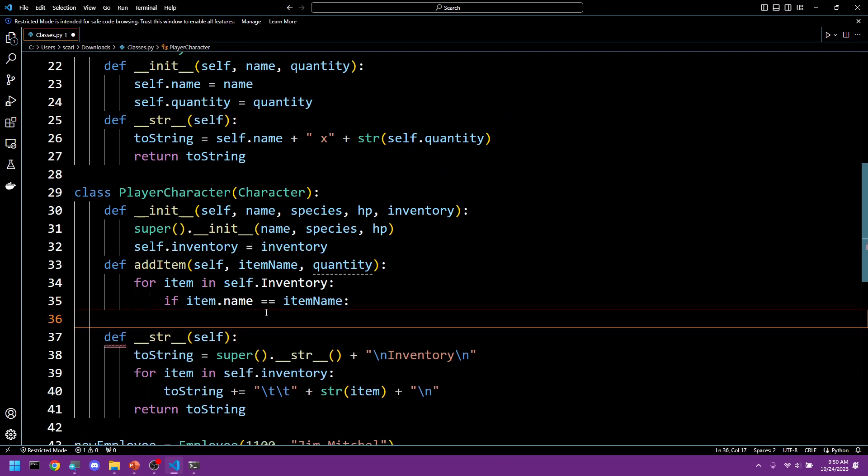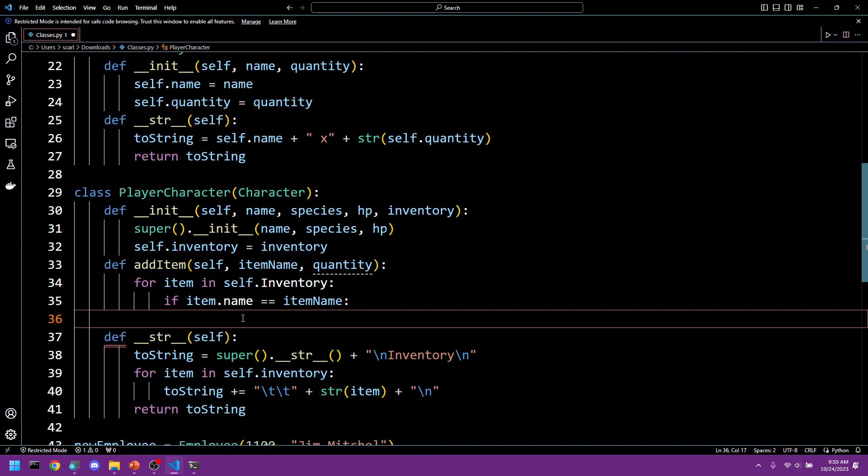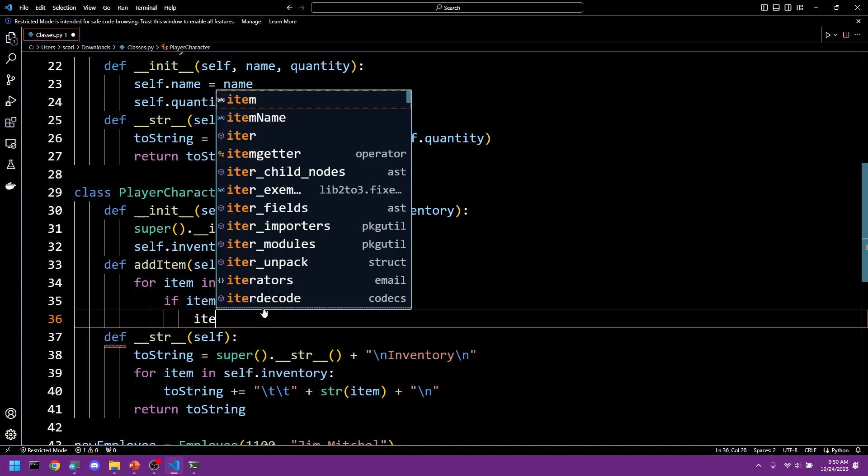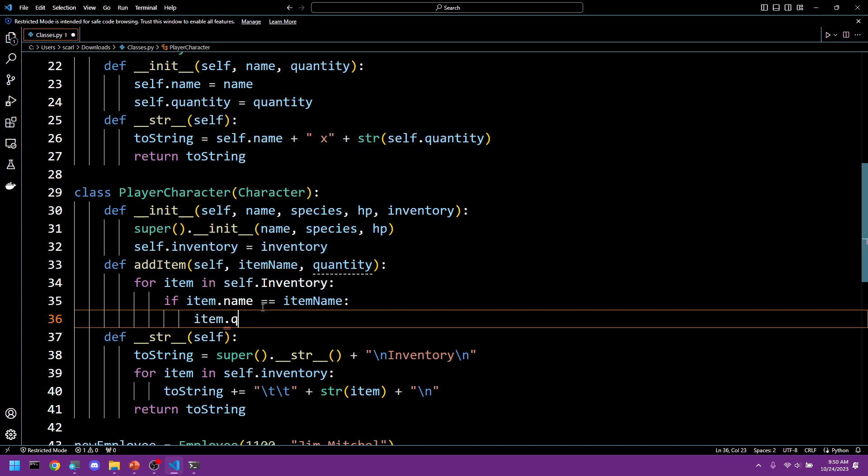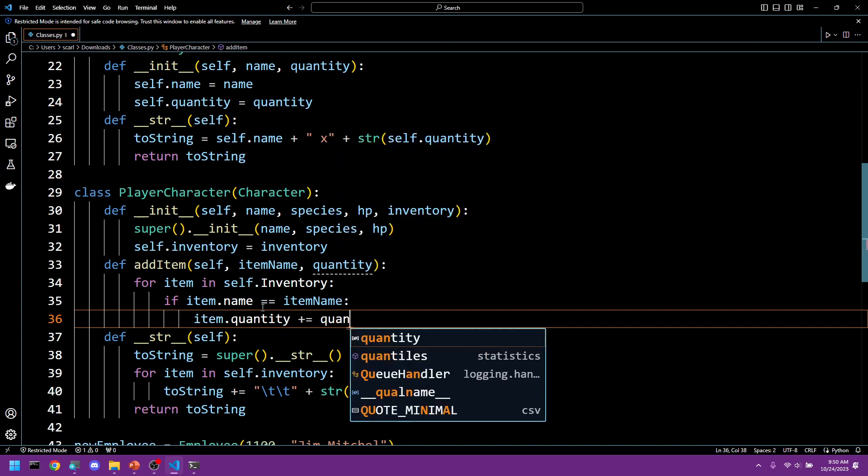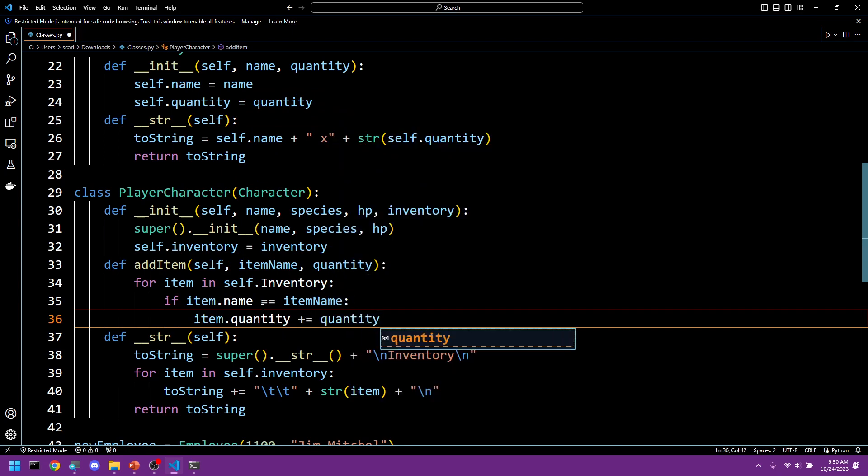Then we're going to increase that item's quantity by quantity. So we will say item dot quantity plus equals quantity.